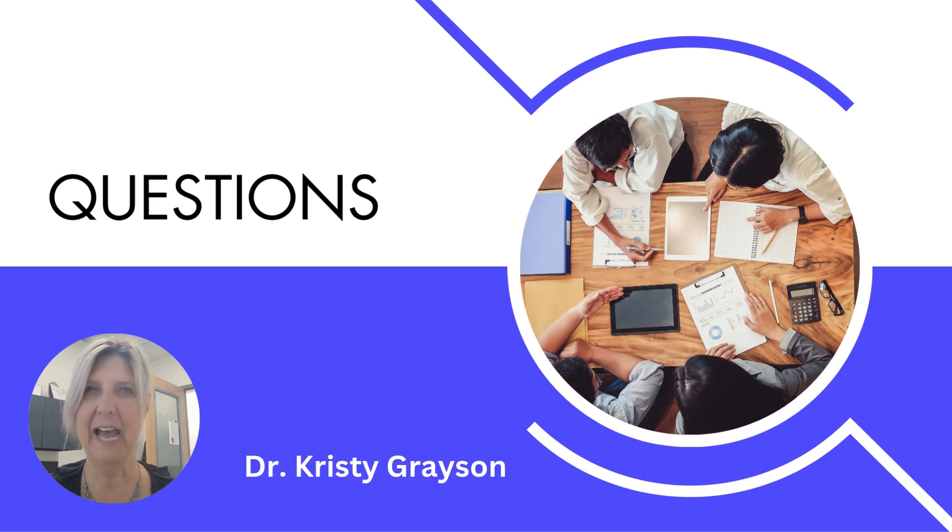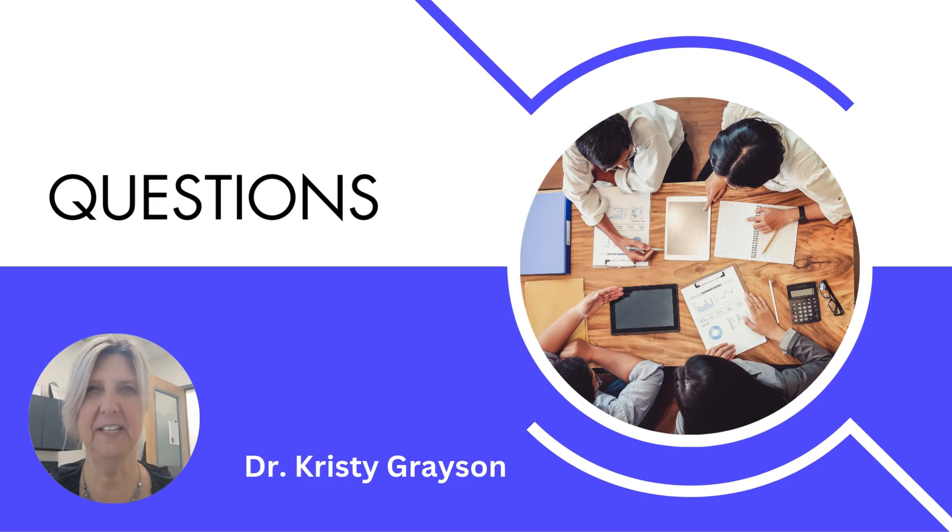So if you have any questions, feel free to reach out to me via Canvas or drop me a note in the comments section. Take care, everyone.